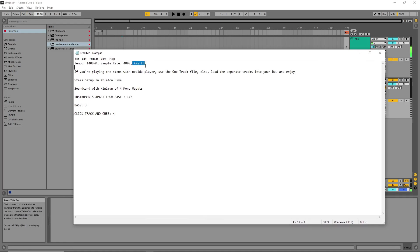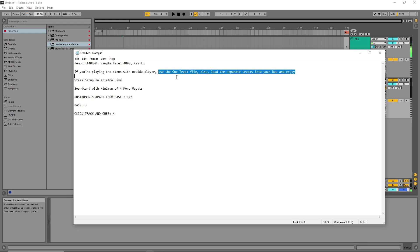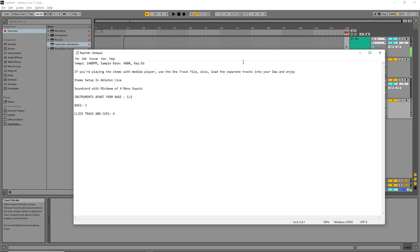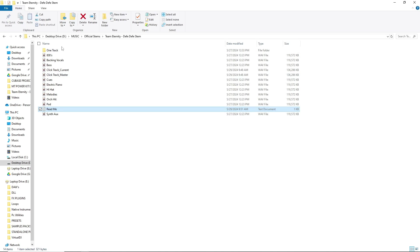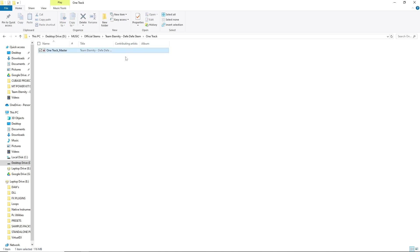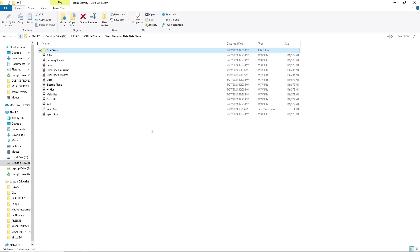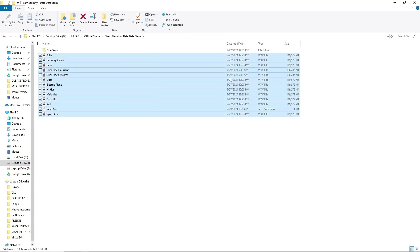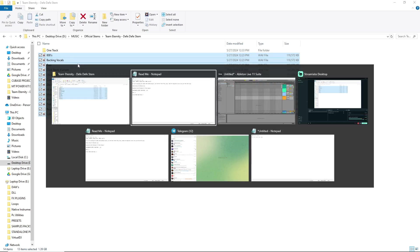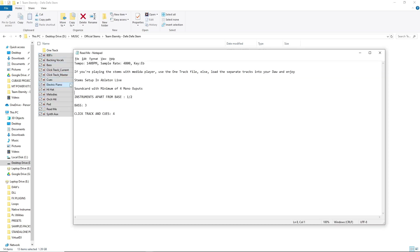The key I'm using here is E flat — that's the stems key. The readme also says: if playing stems with Media Player, use the one-track file; otherwise load the separate tracks into your DAW and enjoy. That's why I've created a separate folder for the one-track file. The next section covers stems setup in Ableton Live.